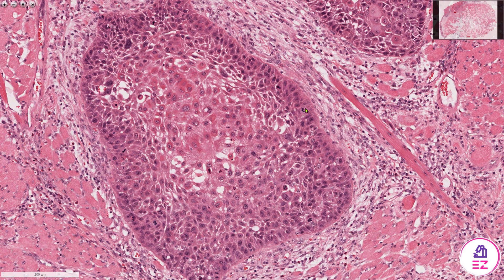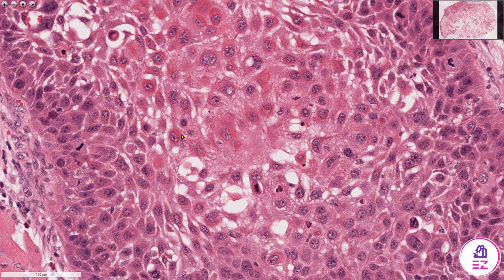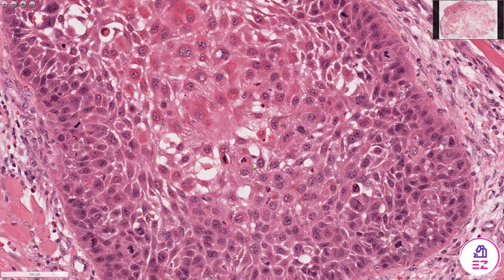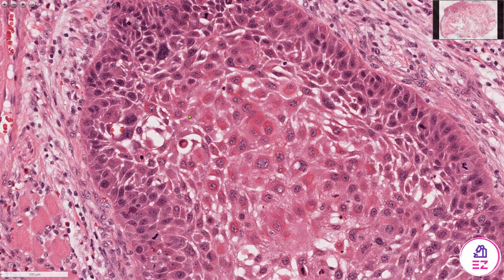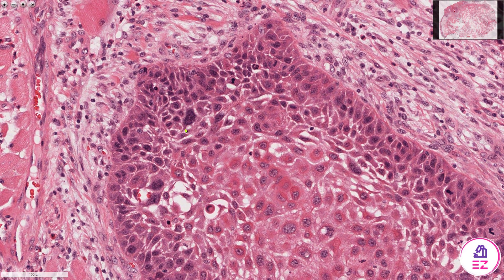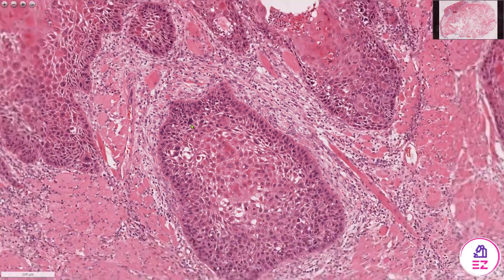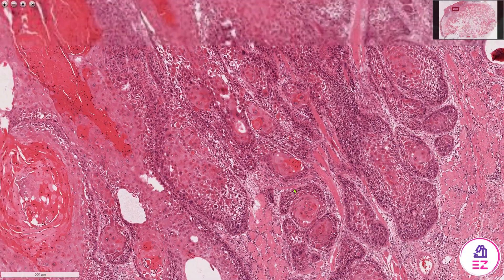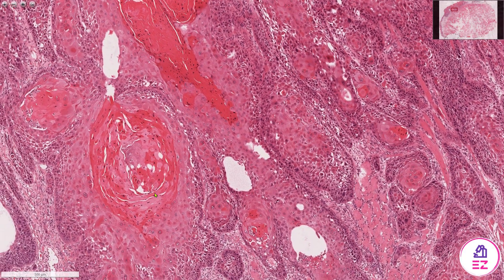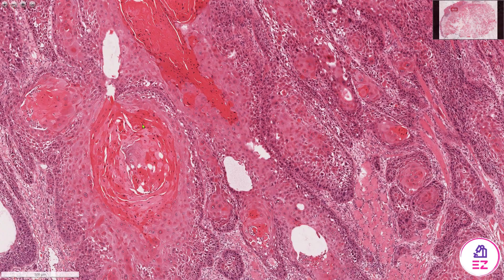I can see lots of mitoses. I can see that some of the cells have pink cytoplasm indicating dyskeratosis. There are also large cells with macronuclei, and some of them have very dark nuclei indicating hyperchromatism. These cells are also forming keratin pearls in places, and these are variable in size.